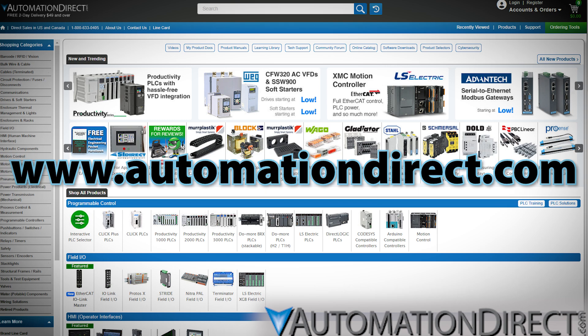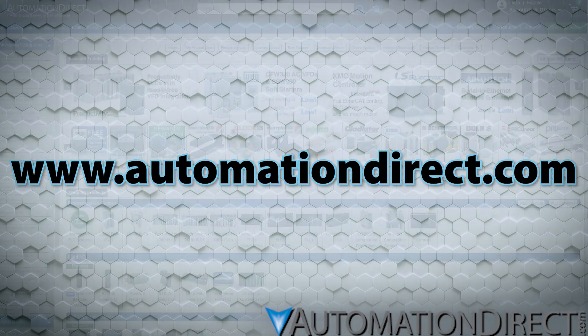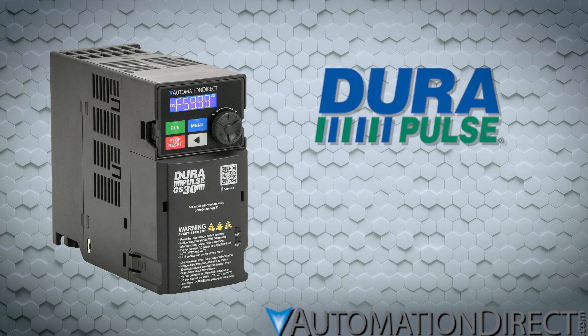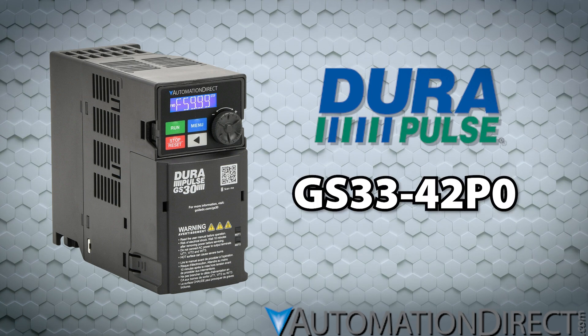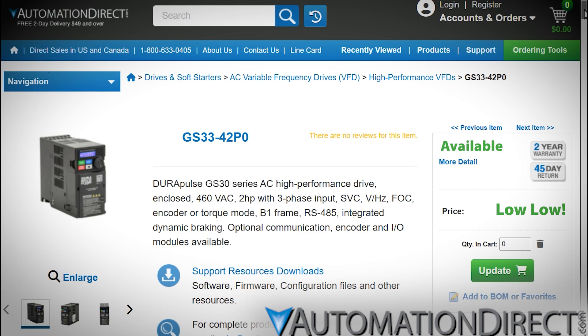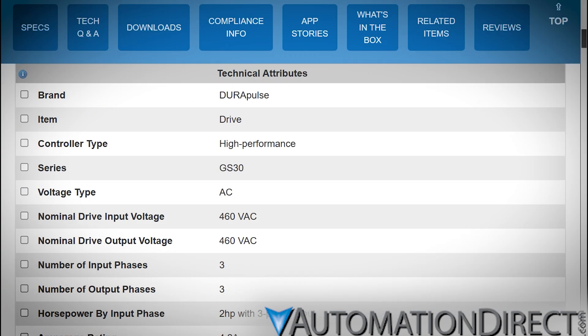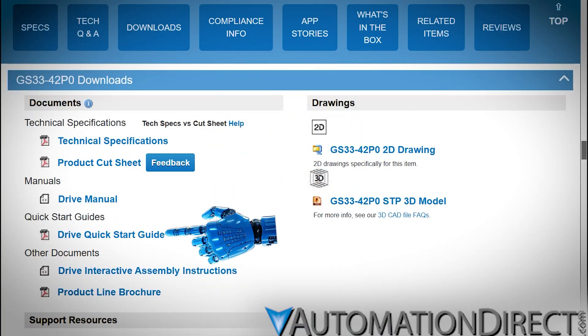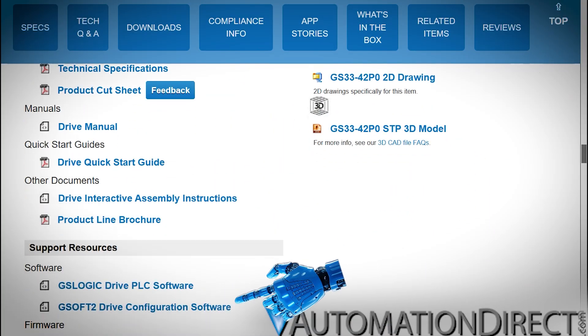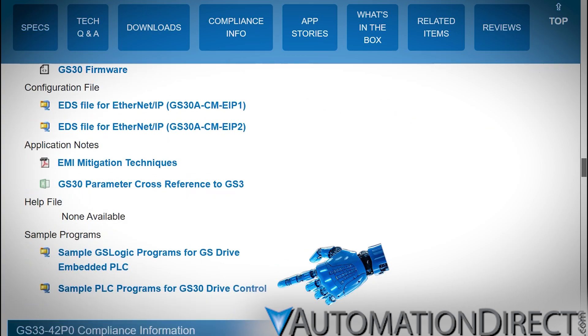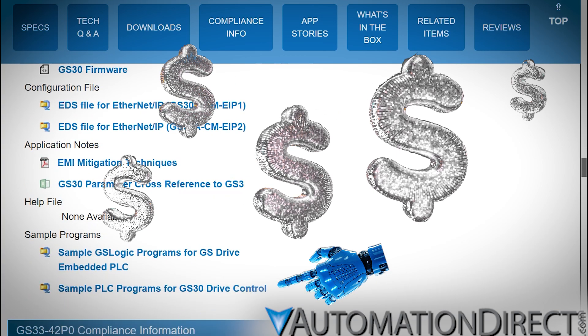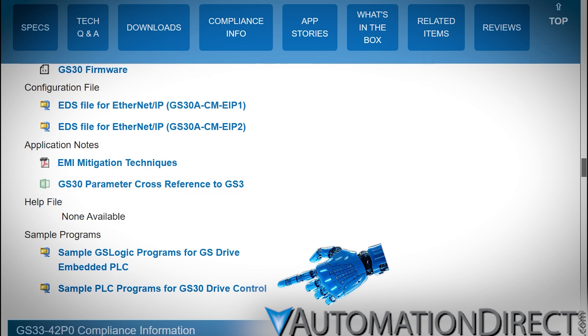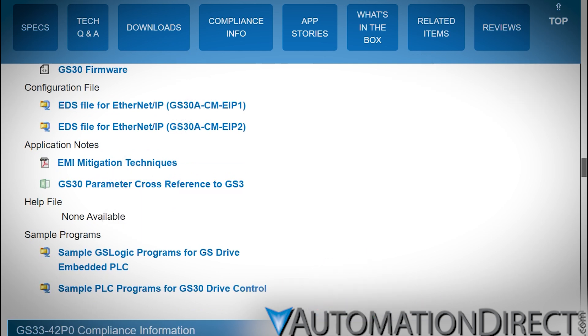At our web store, www.automationdirect.com, find the drive that's right for your project. For this example, let's say we're using a DuraPulse GS30 series drive, a GS33-42-P0. Navigate to the drive's product page and scroll down to the Downloads section. Along with the user manuals, quick start guide, drawings, 3D models, drive software, and everything else you'll find right at your fingertips here — for free no less — you'll see a download link to Sample Programs for GS30 Drive Control.